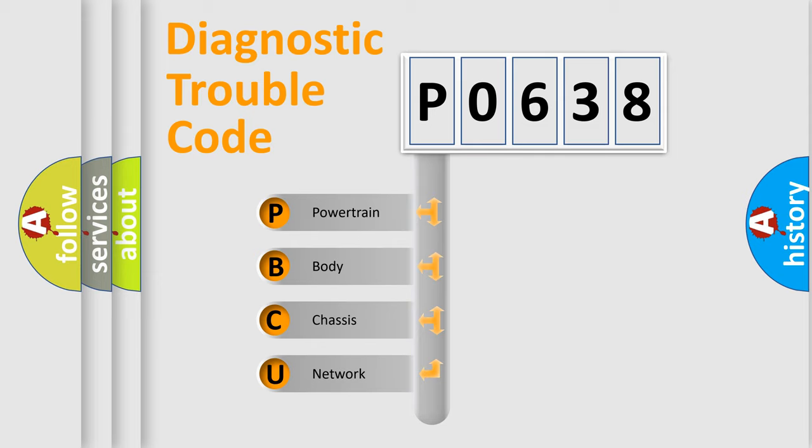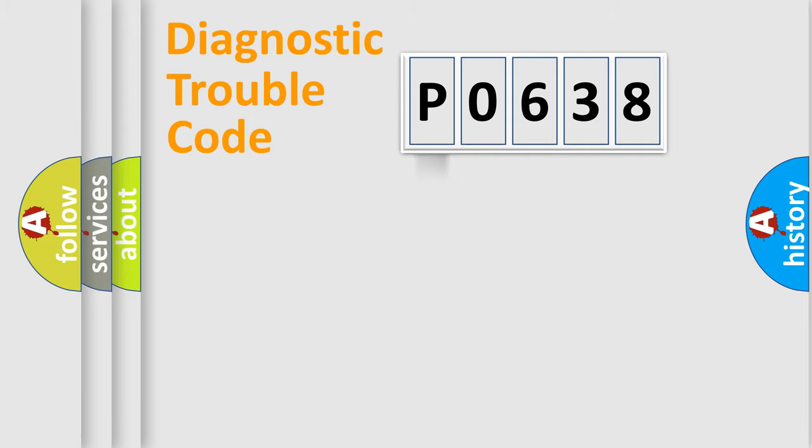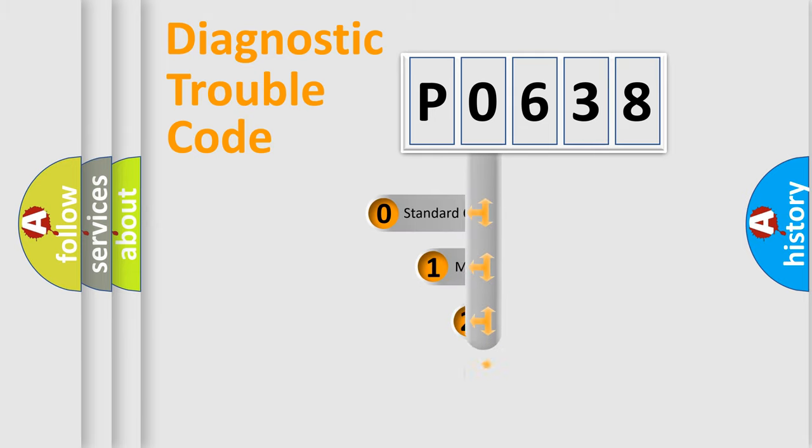We divide the electric system of automobile into the four basic units: Powertrain, Body, Chassis, and Network. This distribution is defined in the first character code.